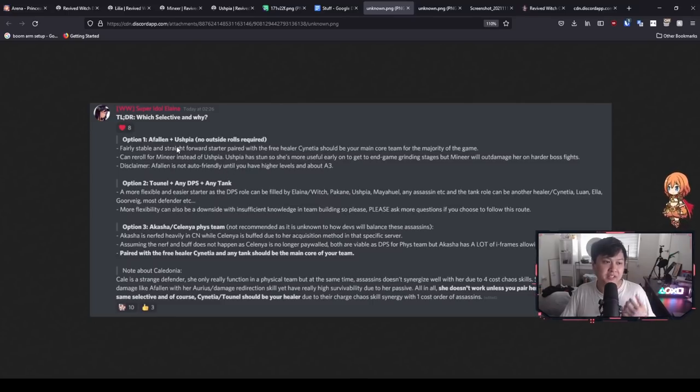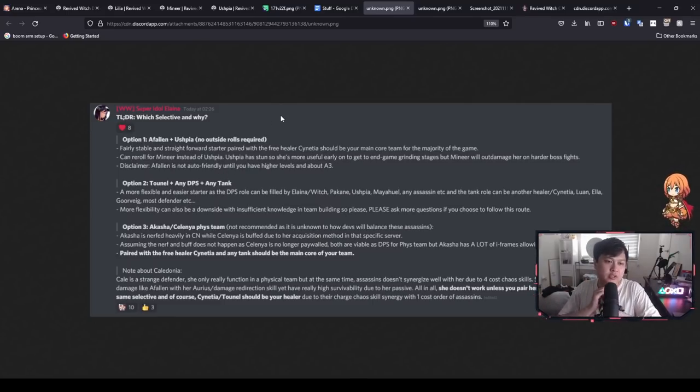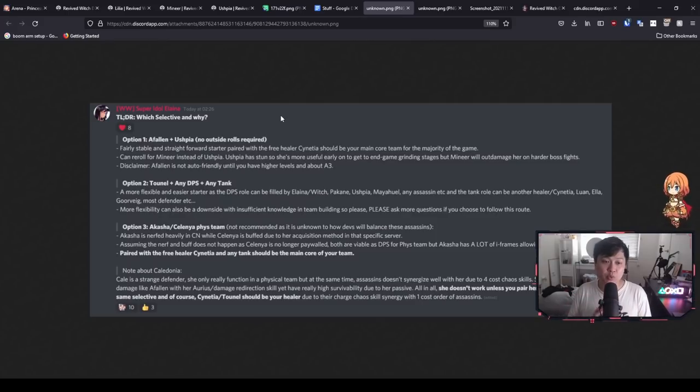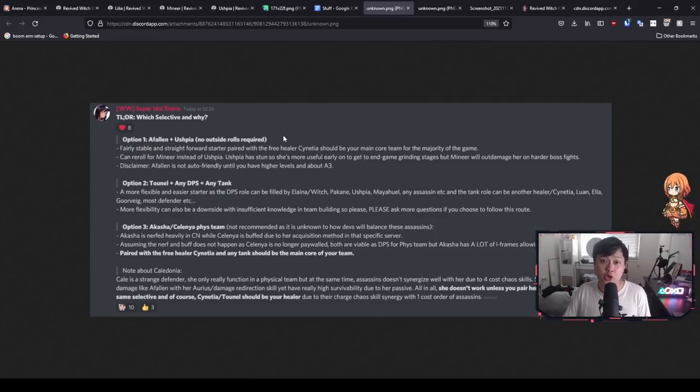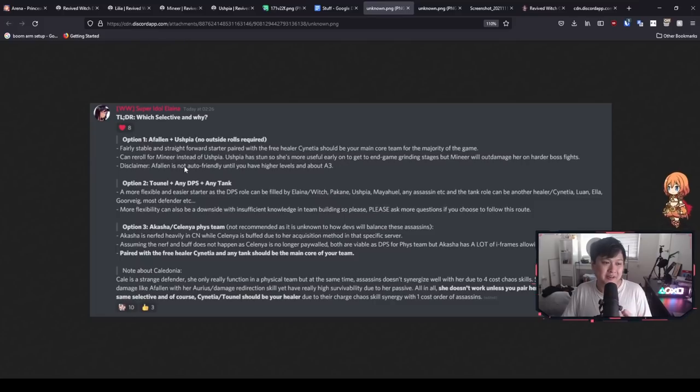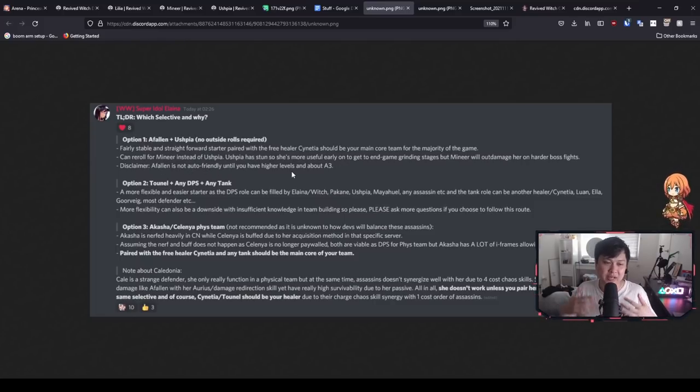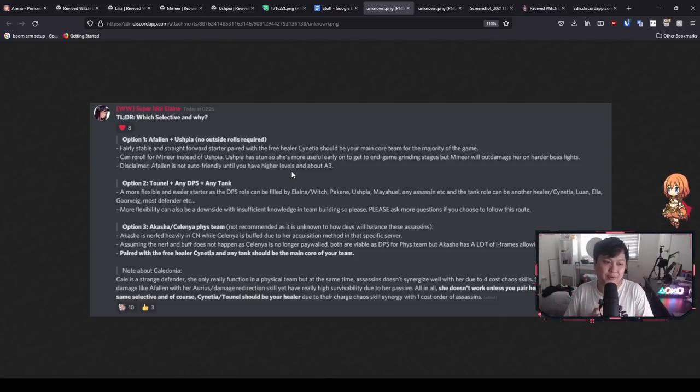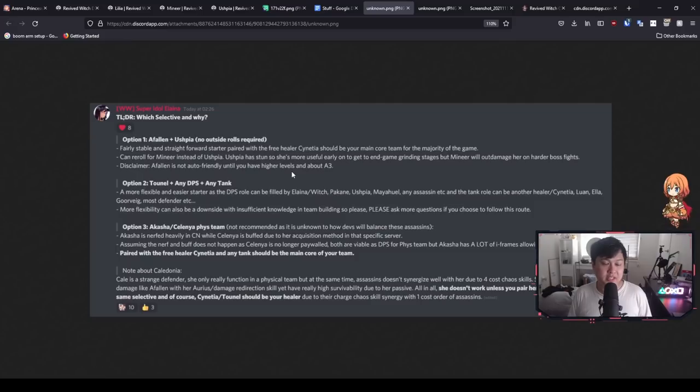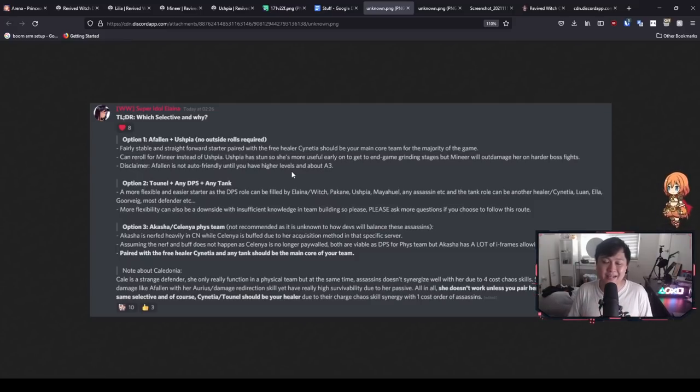Option one, Afflyn plus Ashpia. You guys already know it. It is going to be the steamroll comp. If you guys just want an easy time, this is 100% the reroll to go for. However, this person has also put in a very similar disclaimer to me what I said before. Afflyn is not auto-friendly until you have higher levels and about A3. So A3 is exactly the point that I was thinking when Afflyn gets like super busted. Just like completely unkillable and dishing out an insane amount of damage.